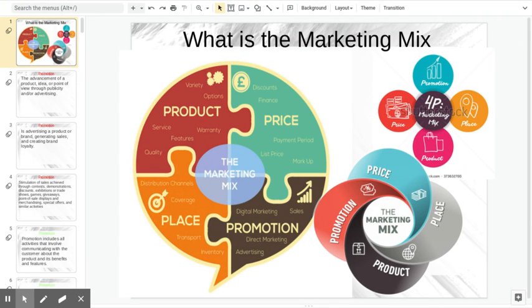All right, bienvenidos. Today, for this unit, we are going to start talking about promotion. So we've already talked about our four P's. Those make up a marketing mix: product, price, place, promotion.